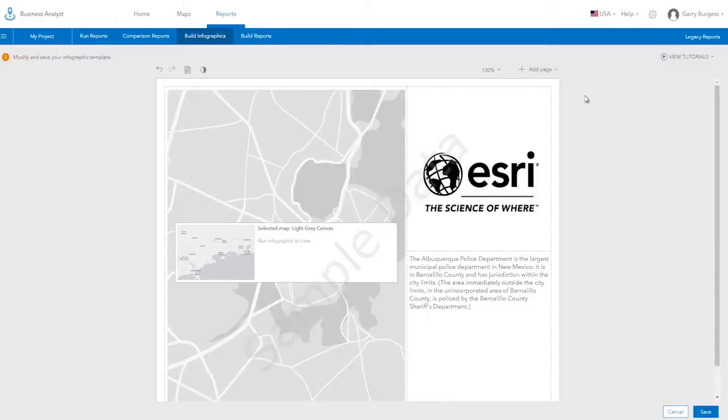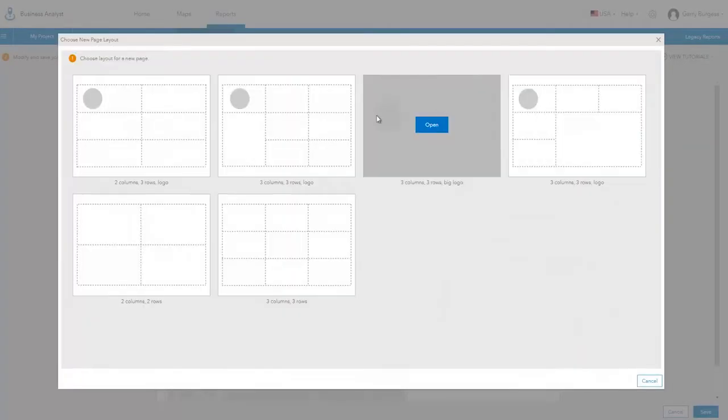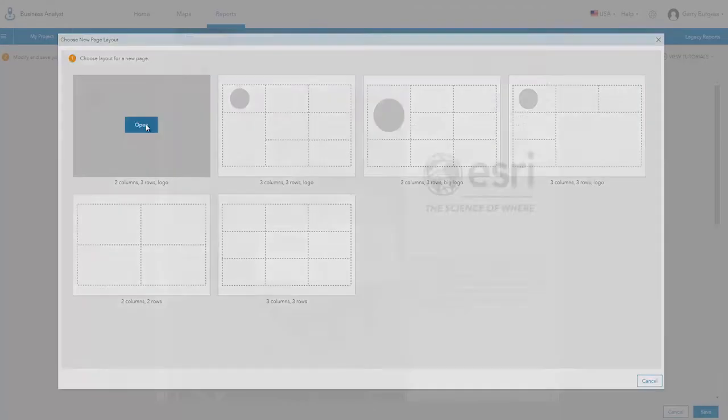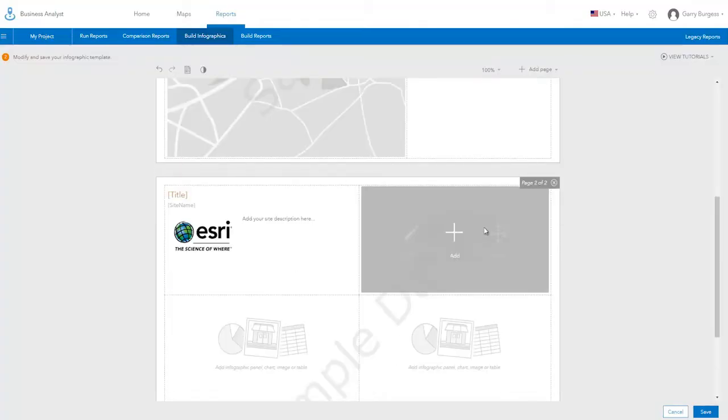You can add additional pages to your infographic. Choose the same layout for the new page or select a different one.